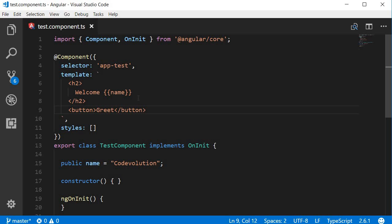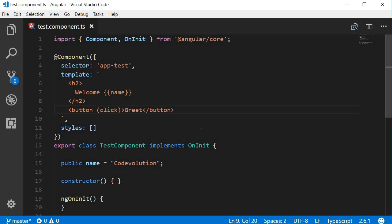Within the opening tag of the element, start with a DOM event you want to listen to. In our example, we want to listen to the click event. Then enclose this event within parentheses, and to this assign the corresponding event handler, and this is nothing but a method in the component class. Let's assign an event handler 'onClick'.